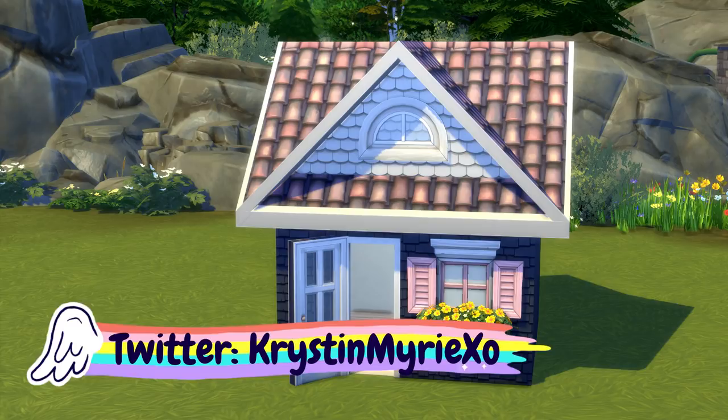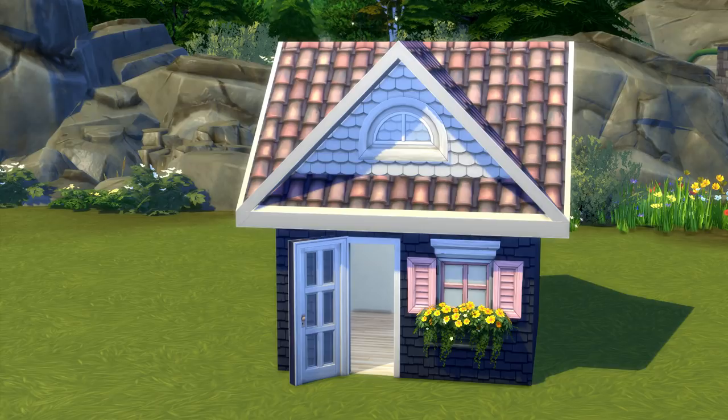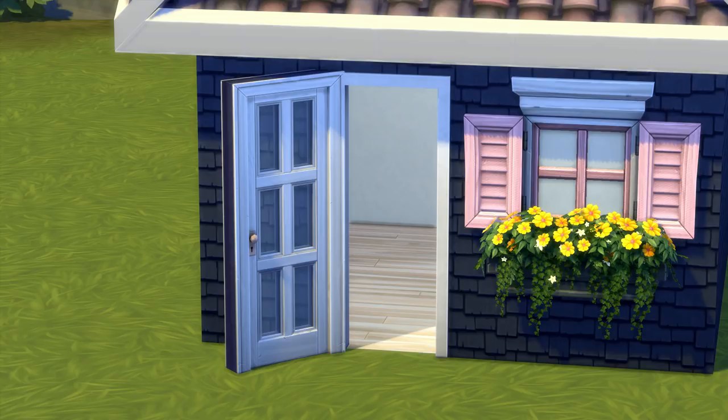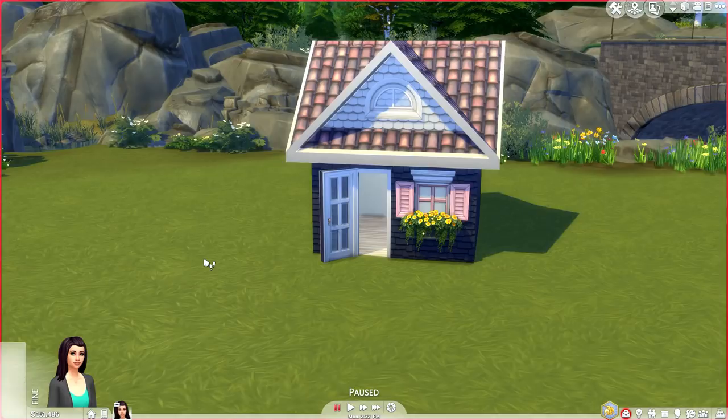Hey everyone, it's Kristin and welcome back to my channel. Today's video is a really easy tutorial on how to achieve this open door build technique. You guys have been requesting more of these build tutorials, so hopefully you enjoy this one. You've probably seen me use this a lot in my apartments, especially the luxurious ones, and it also works really well for a garden shed or a beach house where you just want your doors to be open.